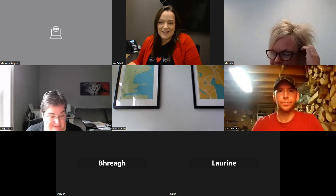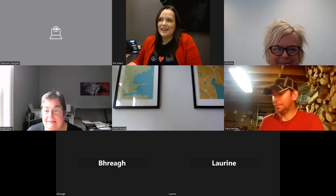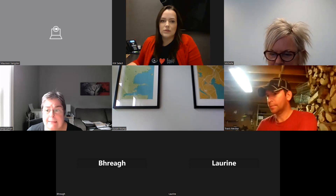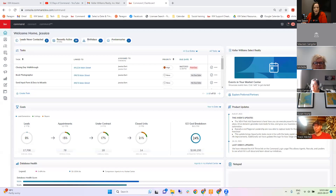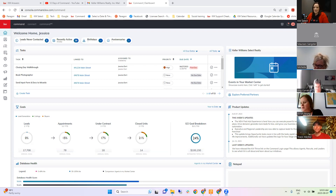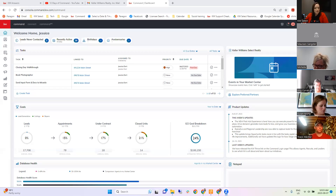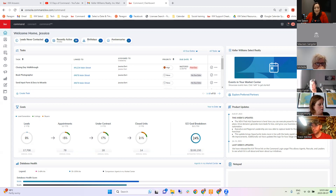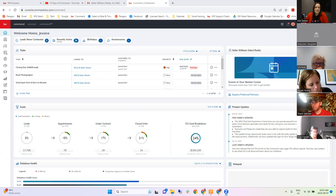They're not so scary once you get started with them. Let me just share my screen here. So today we're going to be going over Smart Plans, which are really the automation part of Command. It's what allows you to set up different plans to send text messages, send emails, and create tasks for you. It's designed to give you that leverage to run processes in the background so you're not spending a whole lot of time on it.